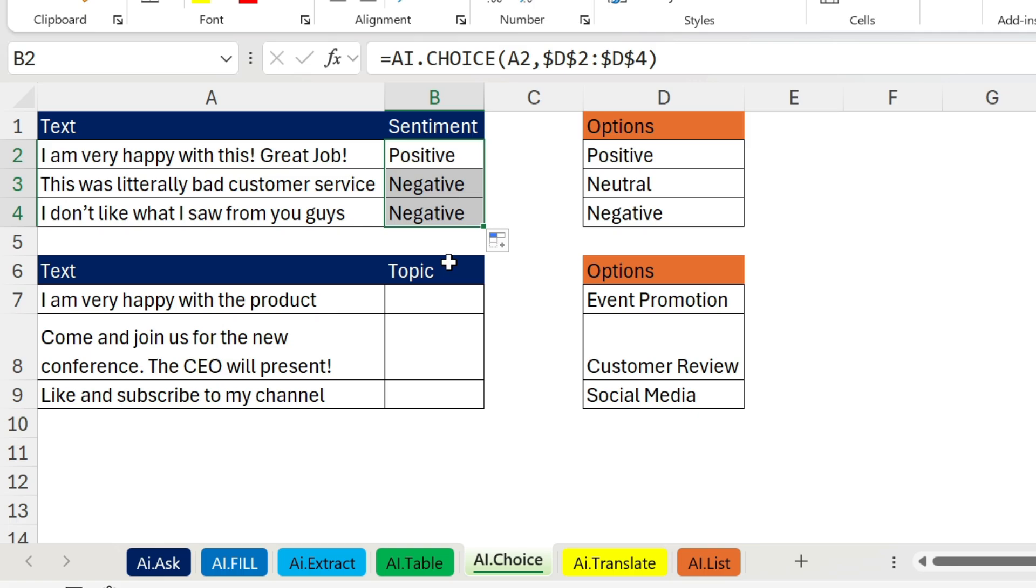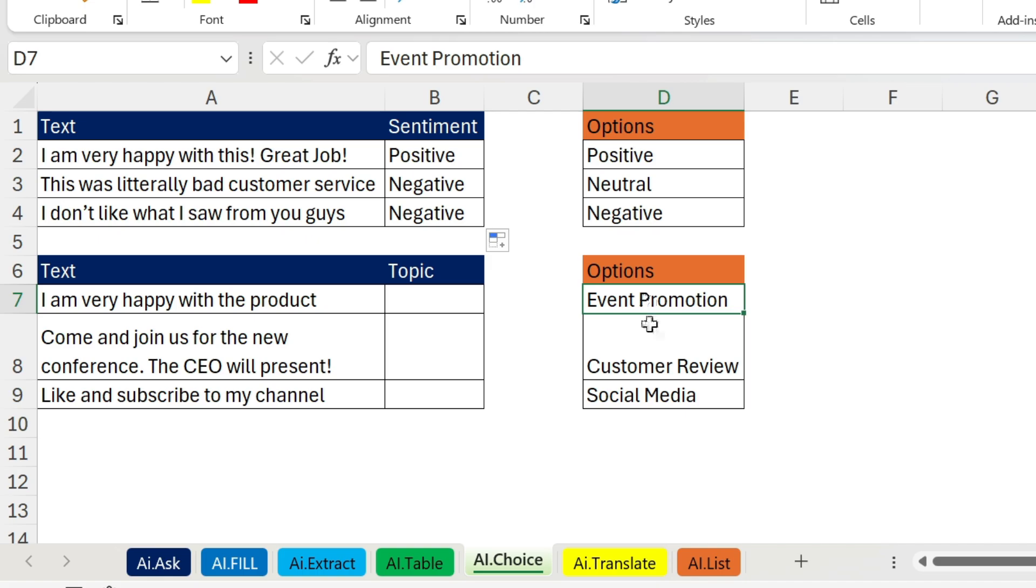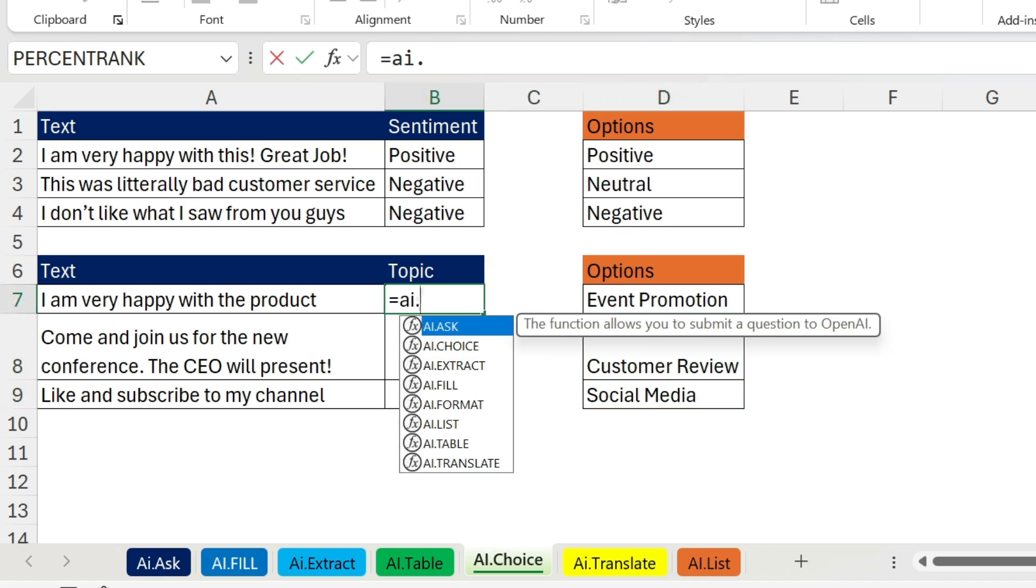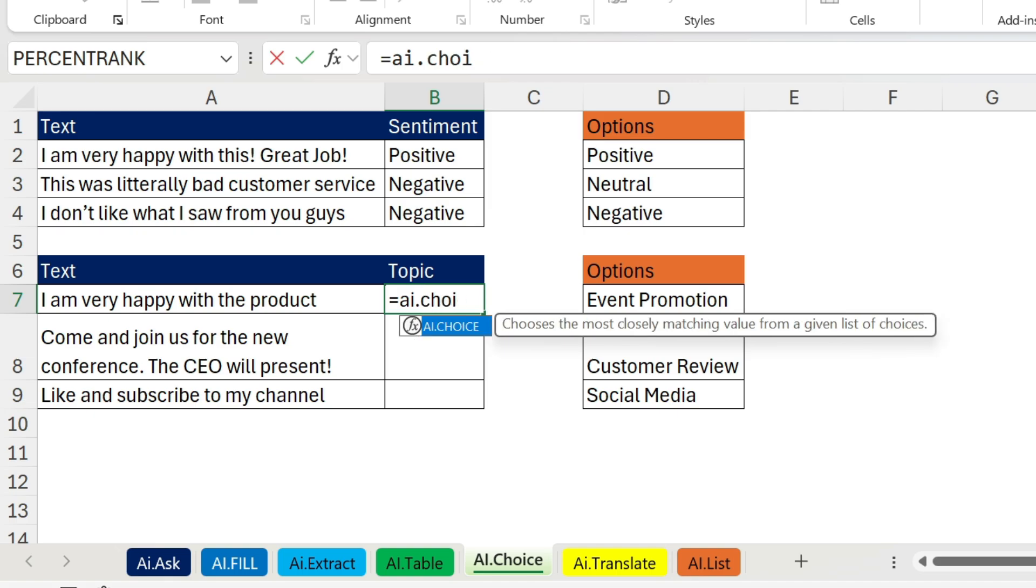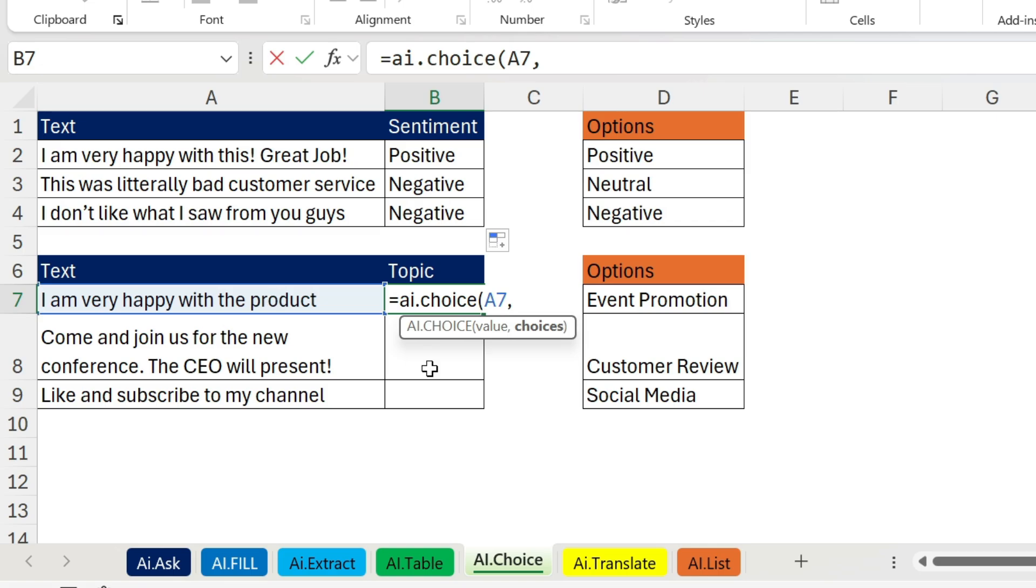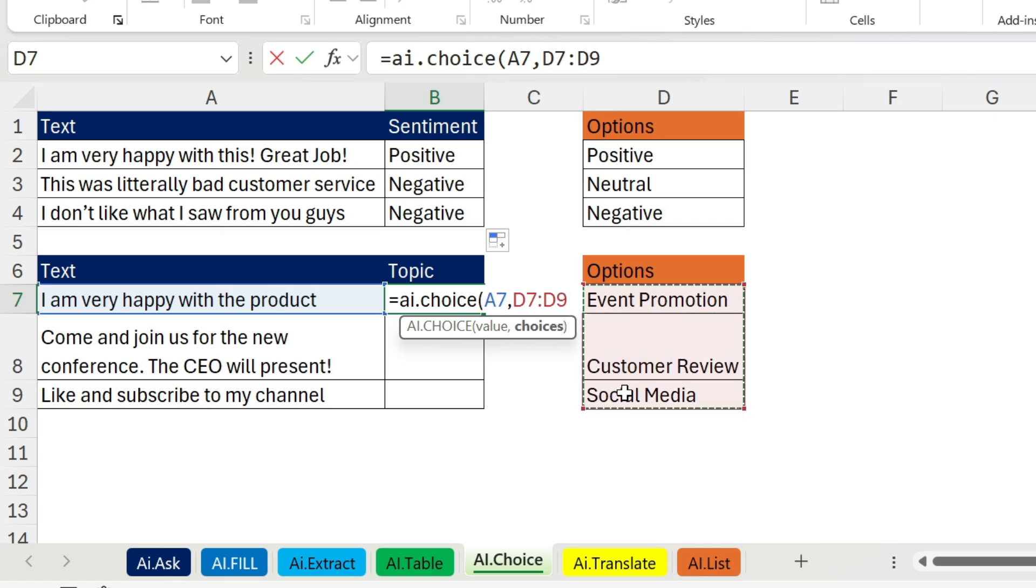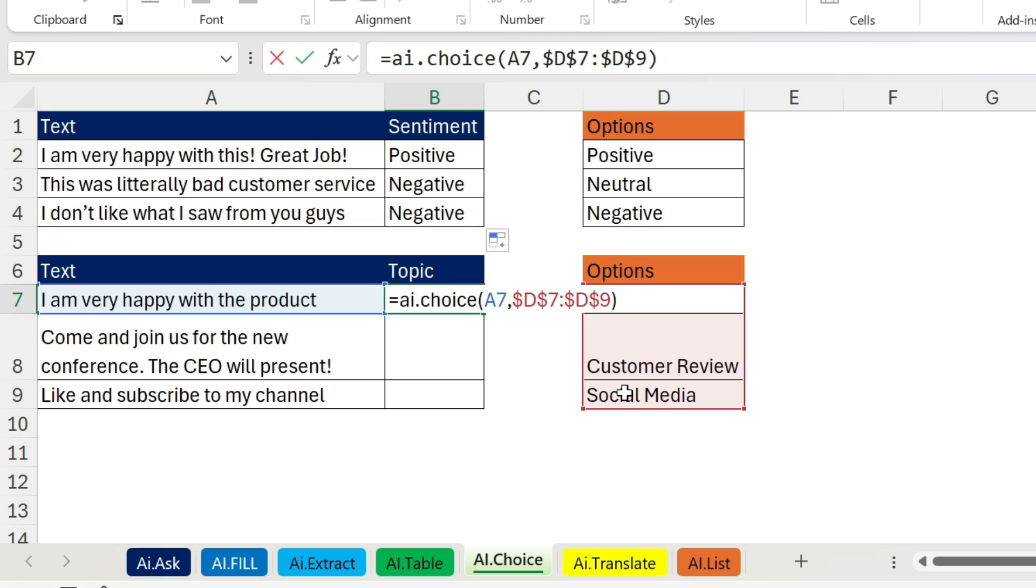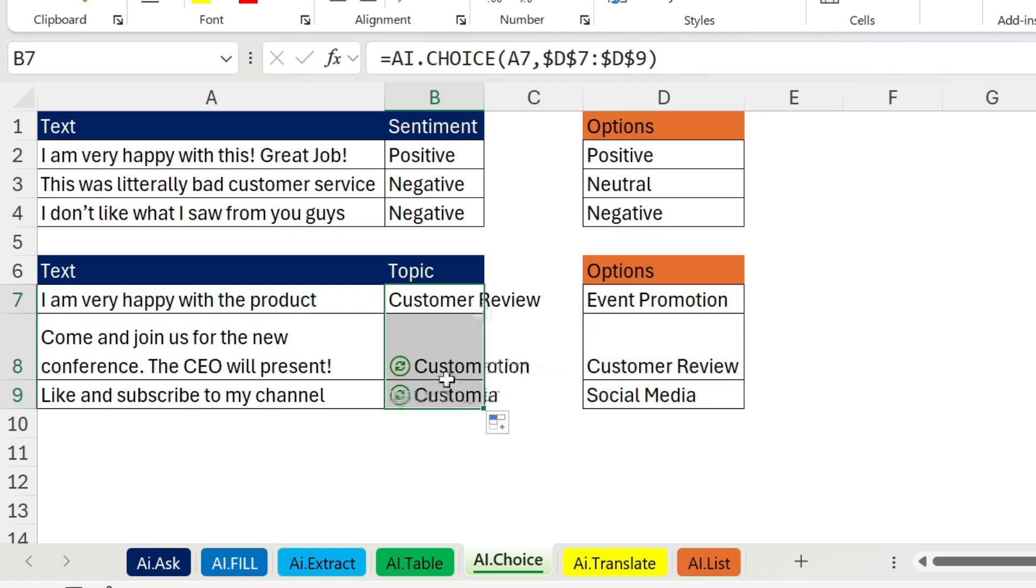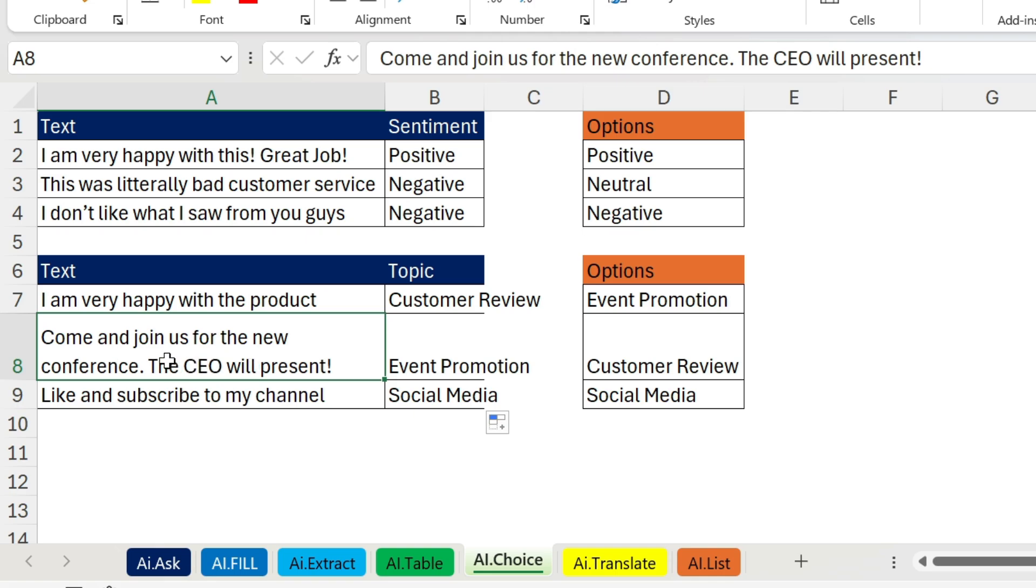Now you can do it for anything. For example here I have options like event promotion, customer review, and social media. Let's do the same. Equals AI.CHOICE, open parenthesis, this is my value, comma, choices, those are my choices. You can have more than three obviously. F4, close parenthesis, press enter. This is a customer review. Then you double click, here it's an event, a conference, and you have subscribed to my channel: social media.